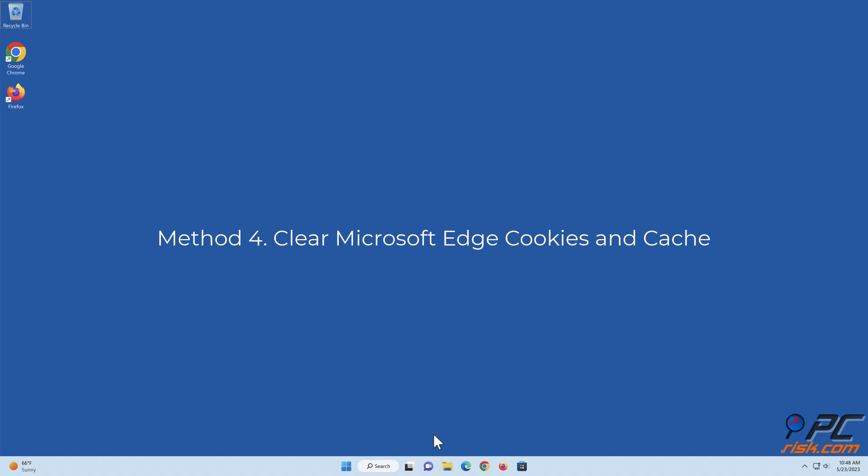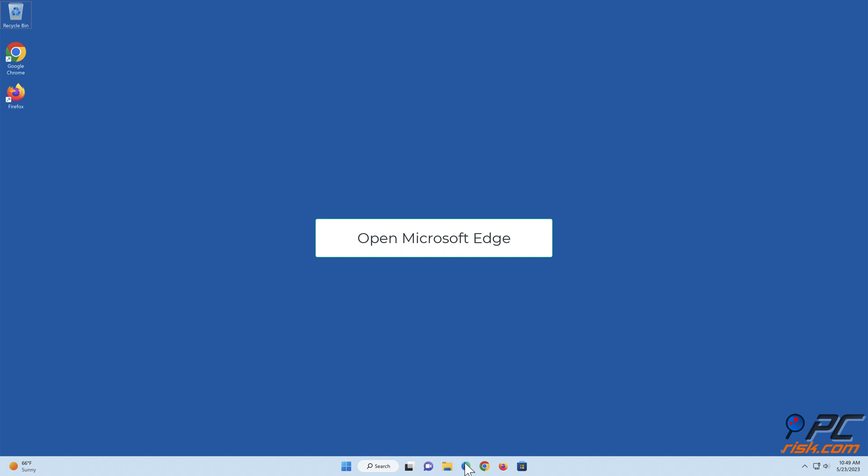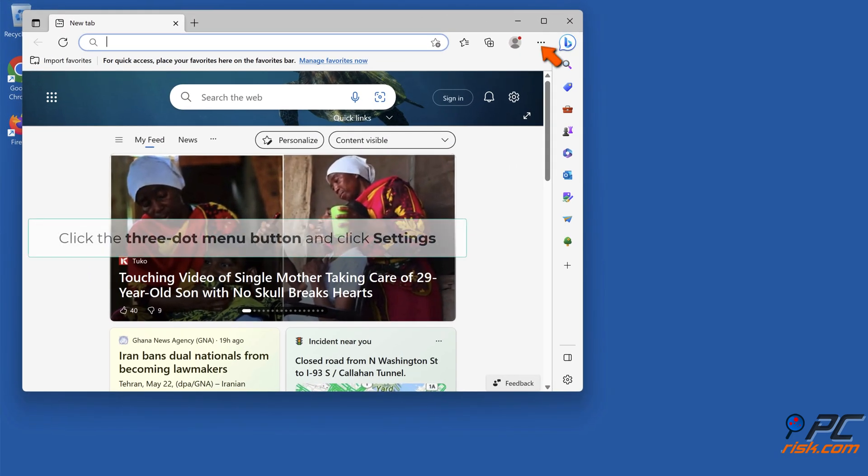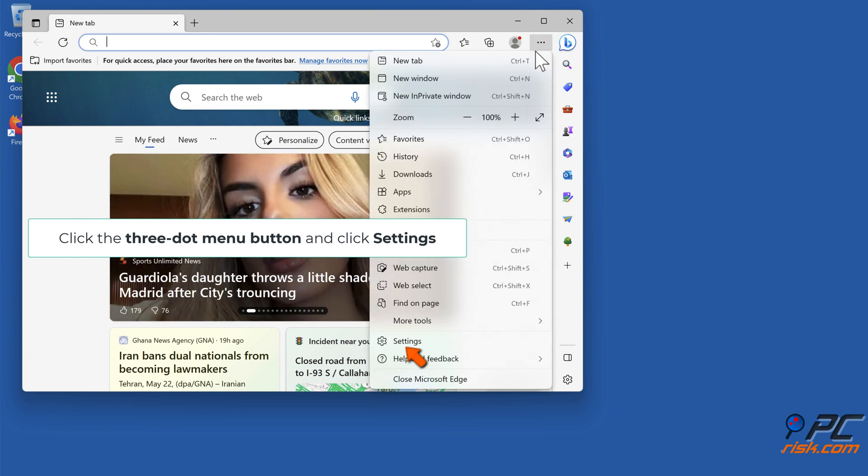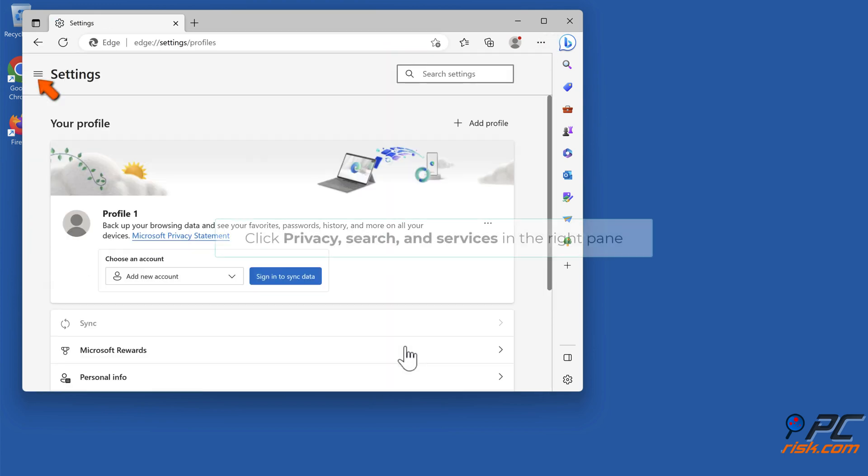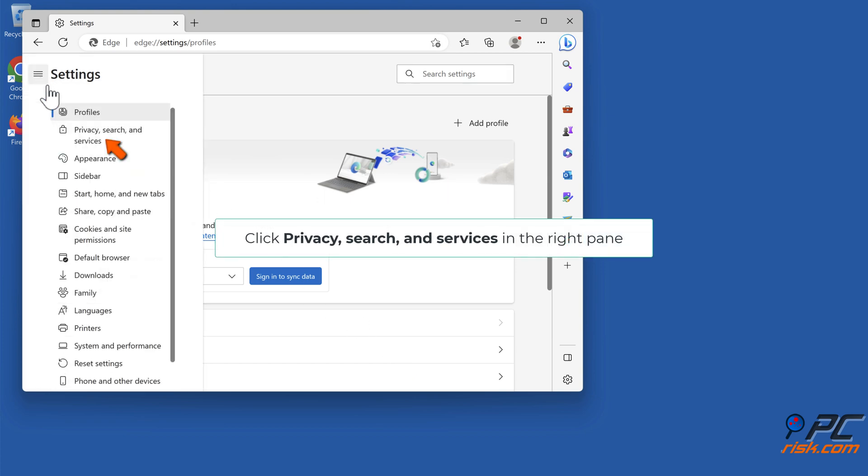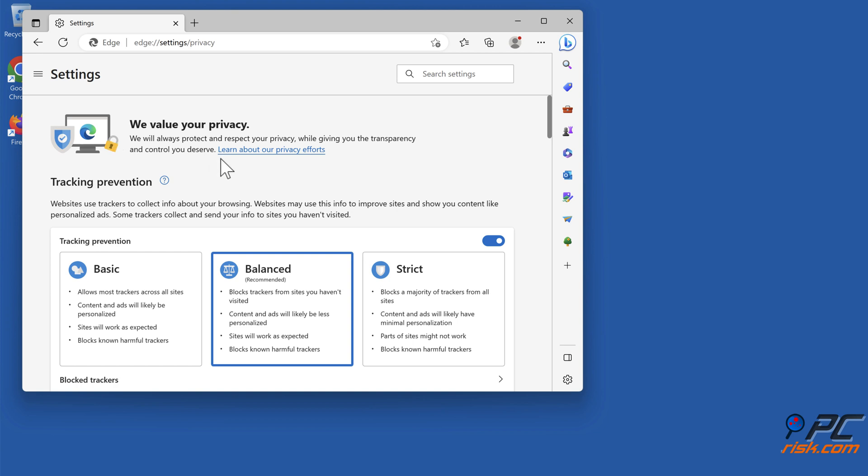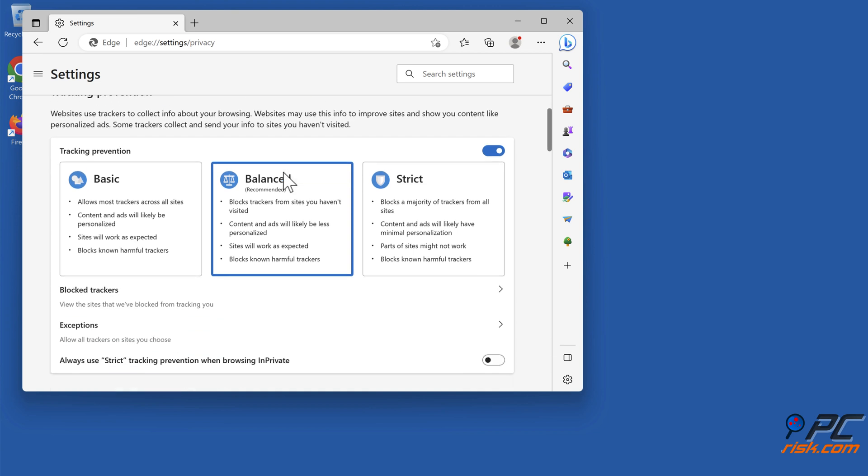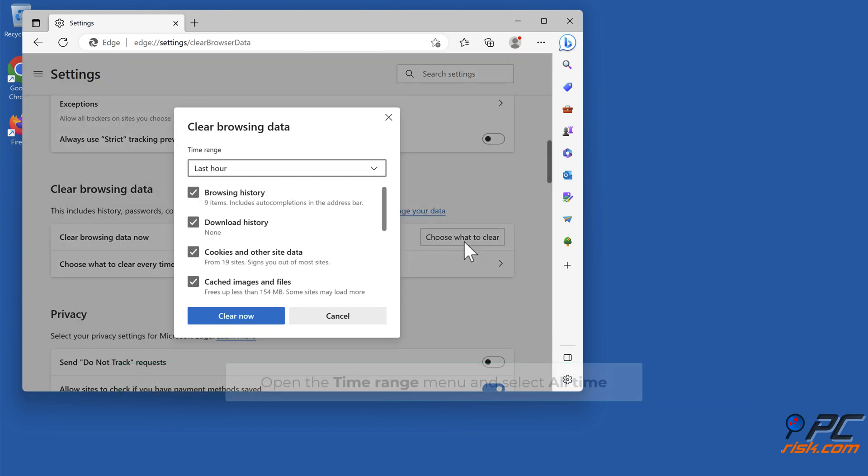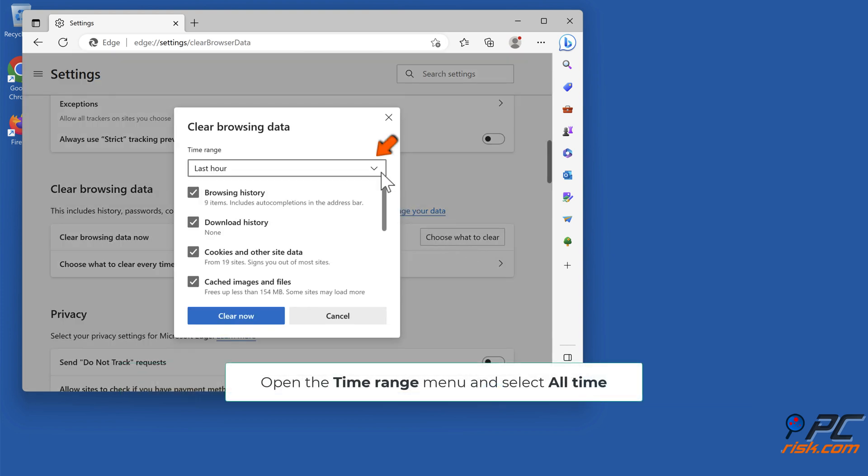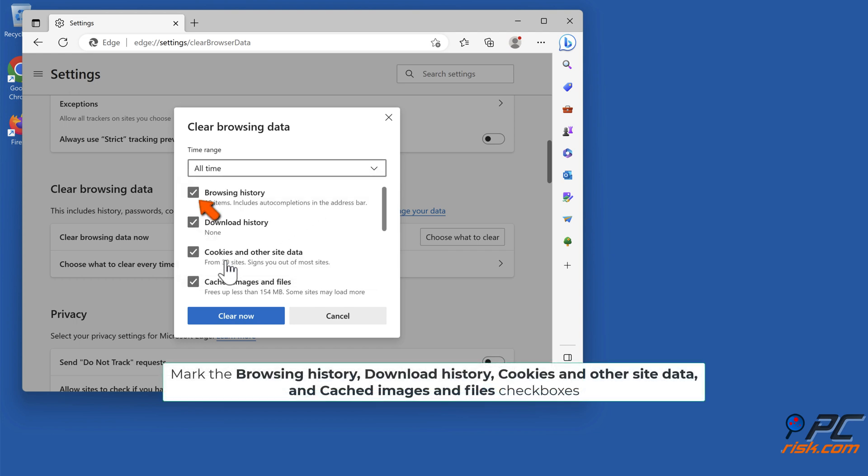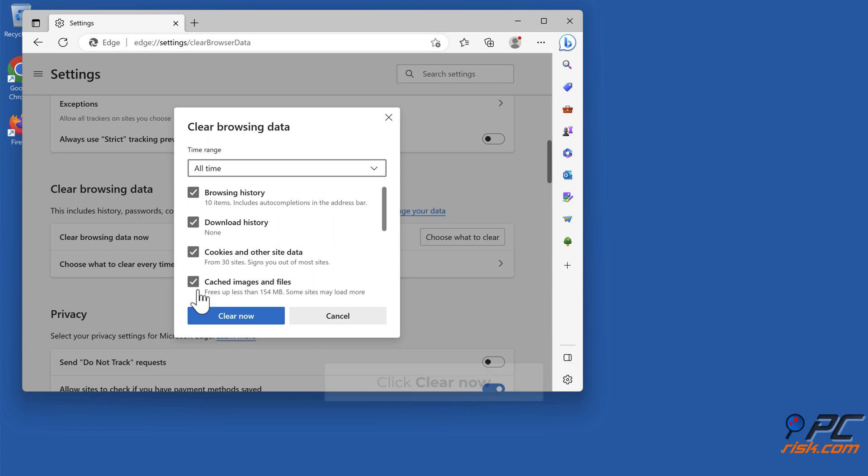Method 4: Clear Microsoft Edge cookies and cache. Open Microsoft Edge, click the three dot menu button, and click Settings. Click Privacy, Search and Services in the right pane. Click the 'Choose what to clear' button under the Clear Browsing Data section. Open the Time Range menu and select All Time. Mark the Browsing History, Download History, Cookies and other site data, and Cached images and files checkboxes. Click Clear Now.